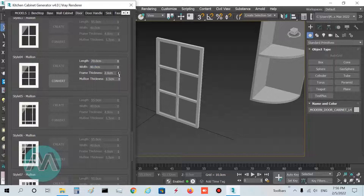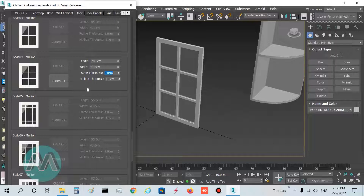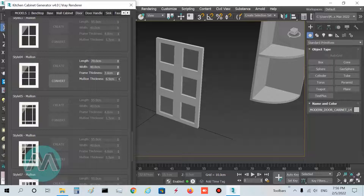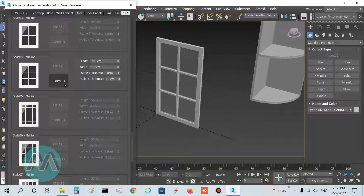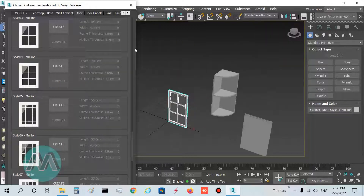I increase the frame thickness — you can see this change here. I set it to 3 centimeters. Mullion thickness determines the mullion thickness, and we can increase or decrease it — I set it to 1 centimeter. In the last step, convert it to editable poly mode.